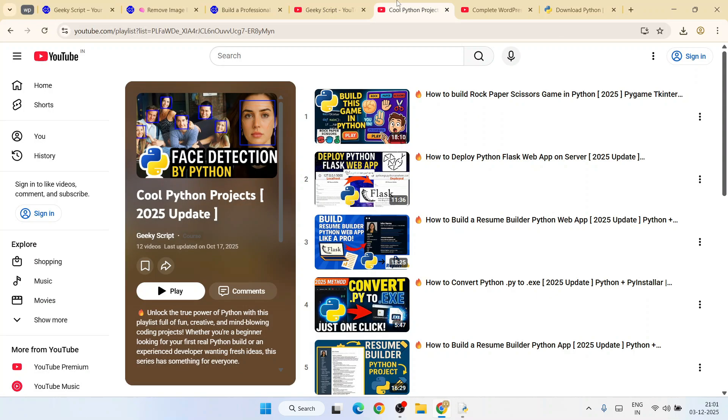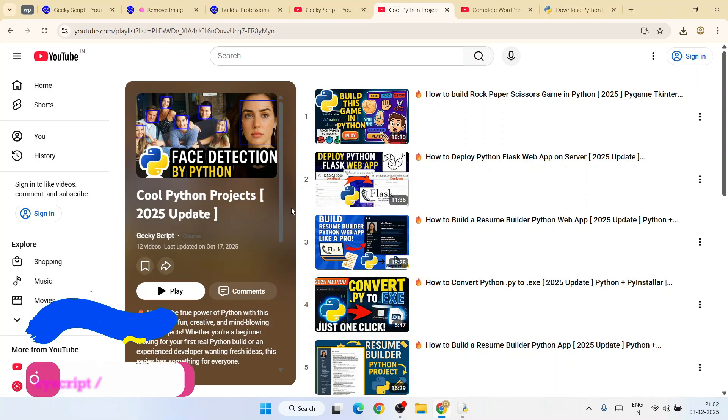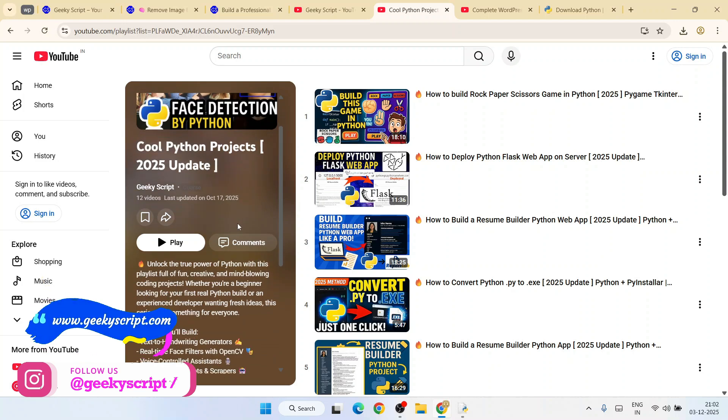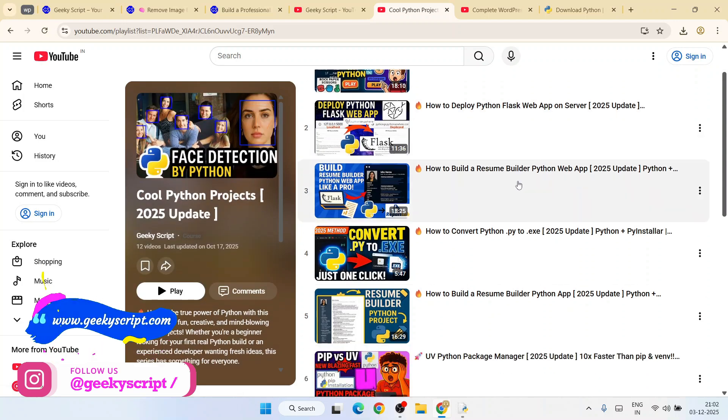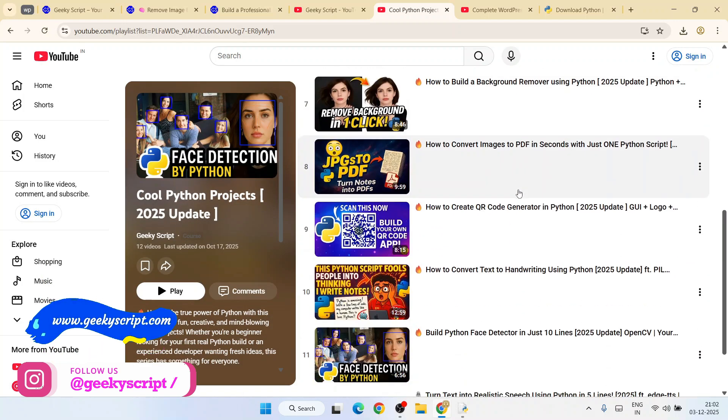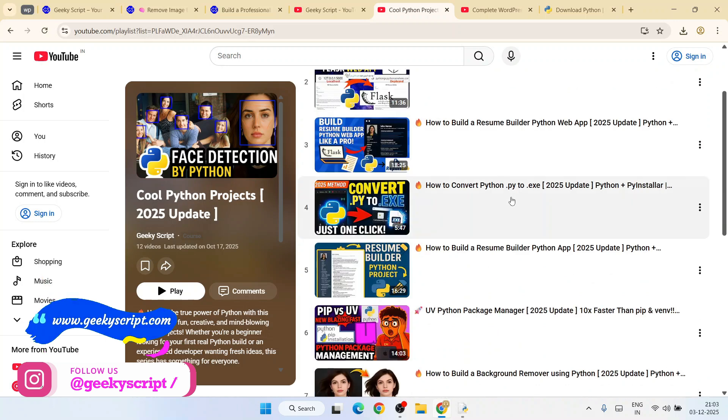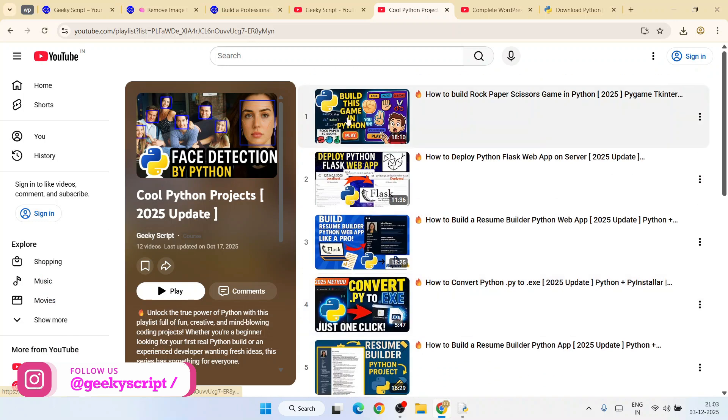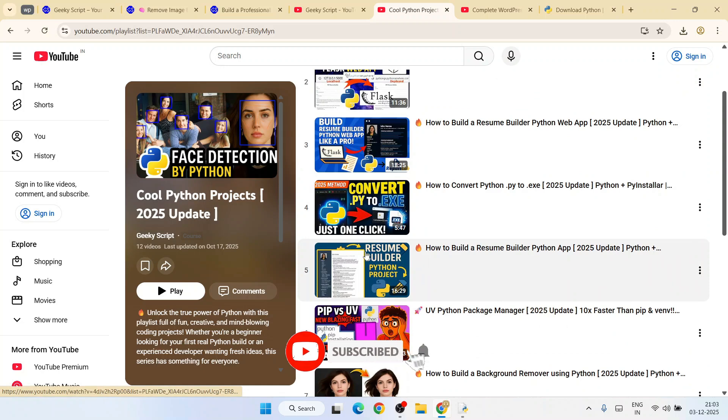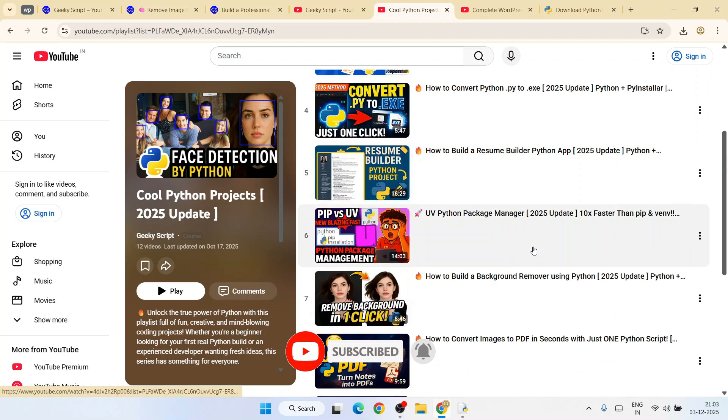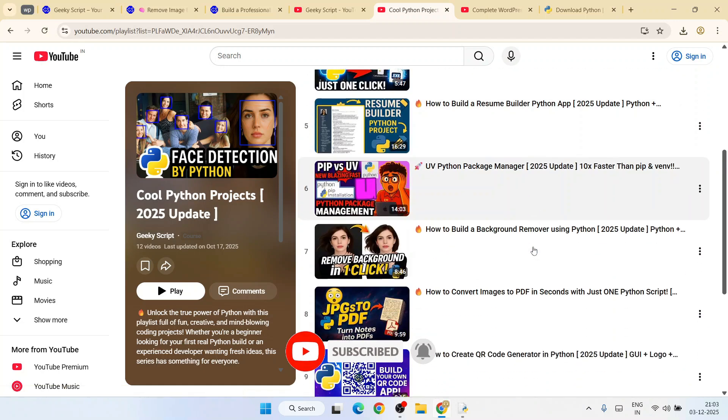If you want to learn a bit more about Python, I have already created this cool Python project playlist. All these videos are completely free. For example, I've created this rock-paper-scissors game, everything in Python. I've created this resume builder, again everything in Python.